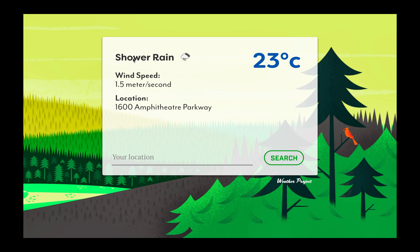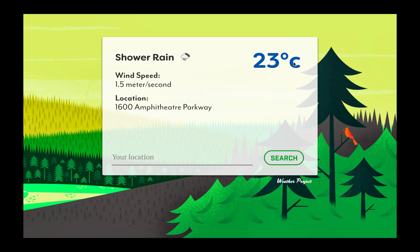You can see shower rain, which is the current weather. Wind speed is something extra - I don't think we really care about it, but yes, we get it from the API as well.